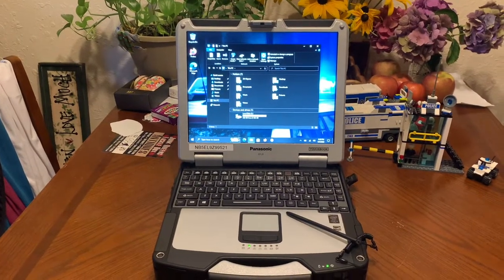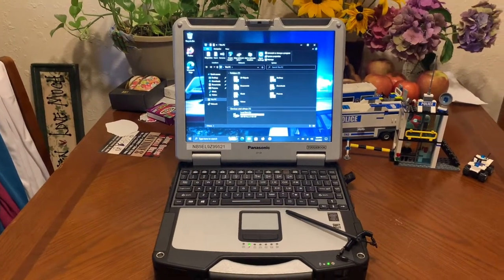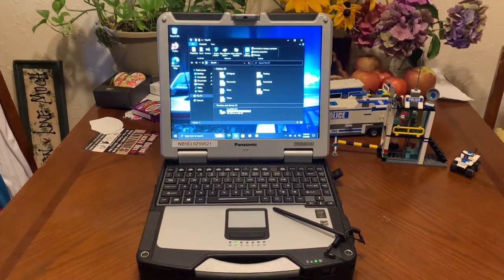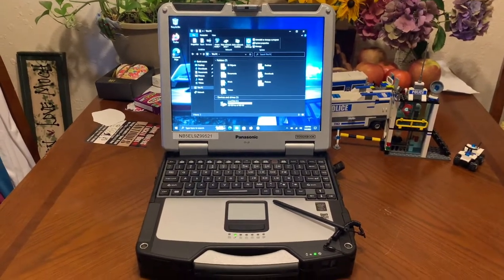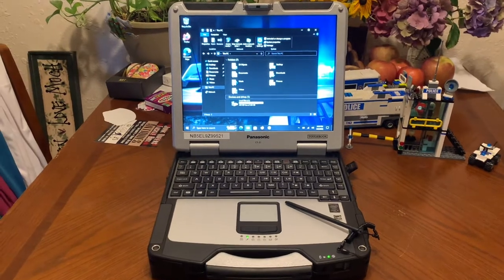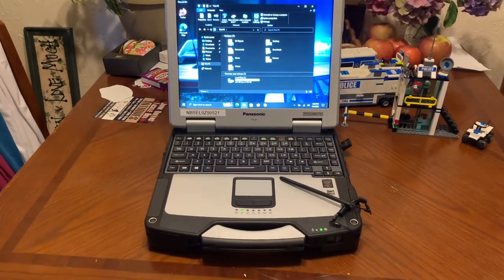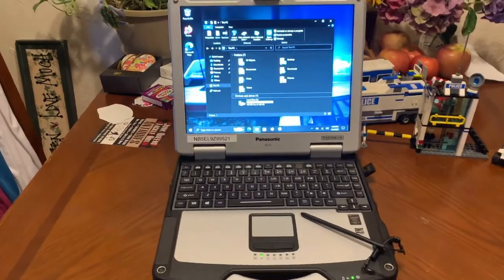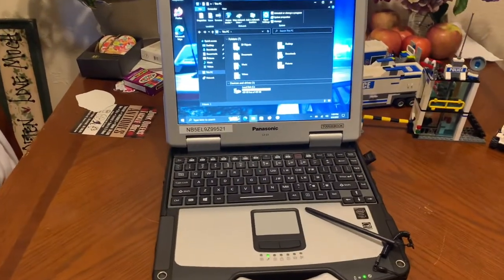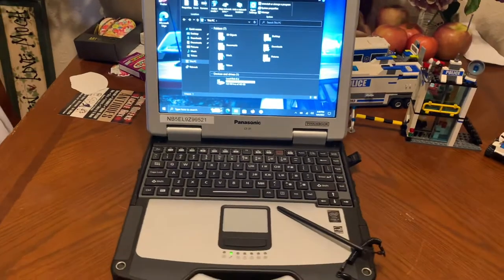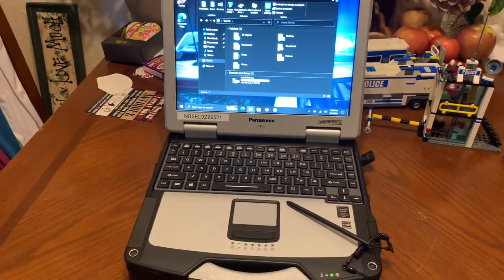How's it going YouTube? Today I'm recording a video on a Panasonic Toughbook CF-31. This has been fully restored to its working condition and it was a police laptop.